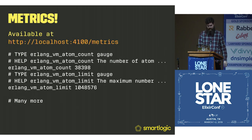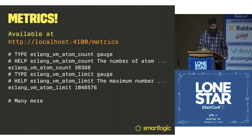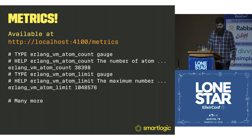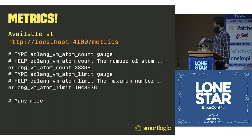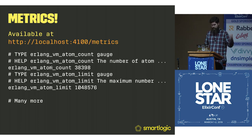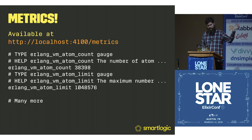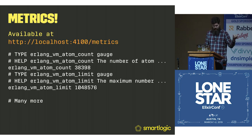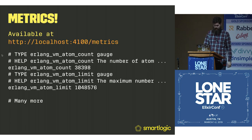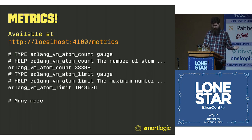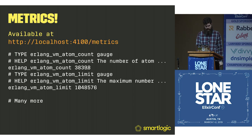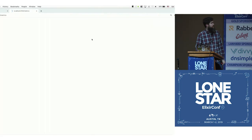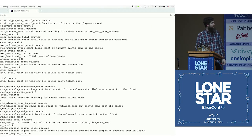So what does that get us? This gets us a whole bunch of the Prometheus metrics format. There's a few comments, type, help, the label, or sorry, this is the metric name. And then this is the actual value.